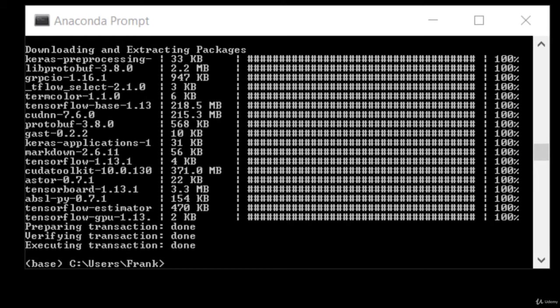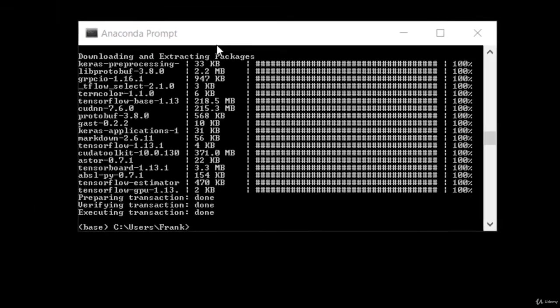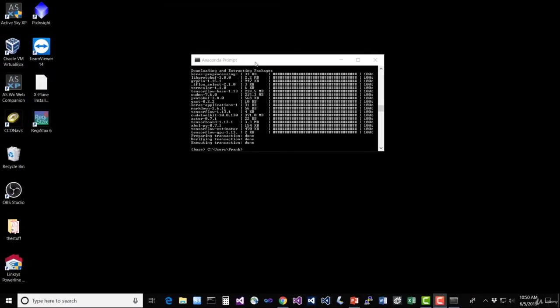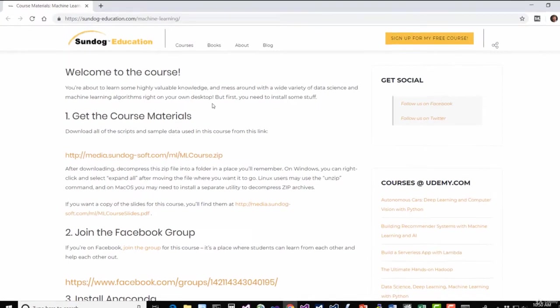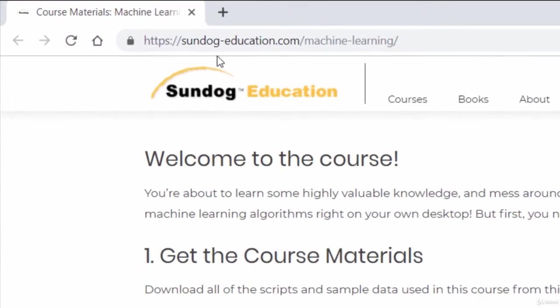Alright, that took a little while, but we are now done setting up Anaconda itself. Go ahead and leave this window open because we're going to come back to it. But for now, let's go back to our web browser and download the course materials. For that, you'll head over to sundog-education.com/machine-learning.